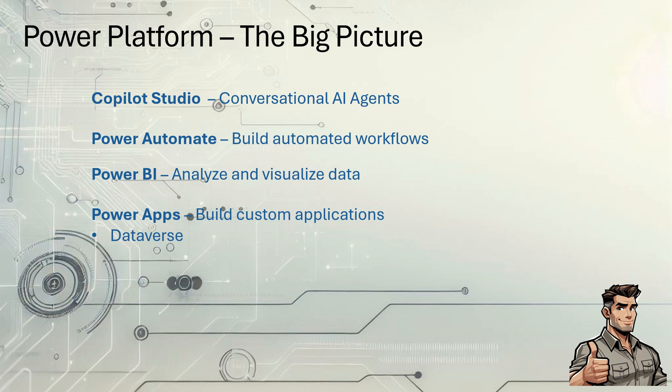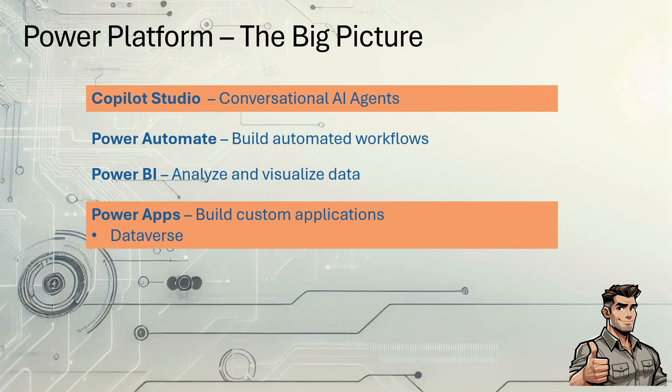Specifically, today, we'll be working with the Dataverse component of Power Apps. Now, this is just an extremely high level. There's tons more features and functionality to each of these, but let's just stay at the 50,000 foot view. And today, we're going to focus specifically on Copilot Studio and Dataverse.